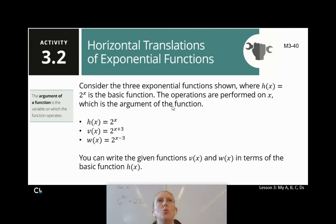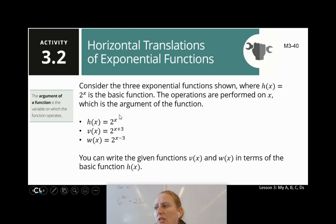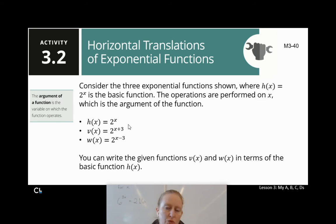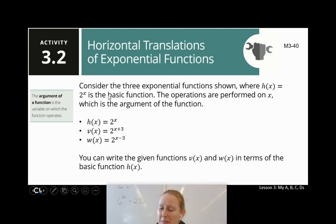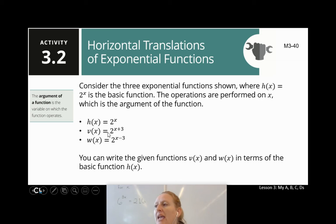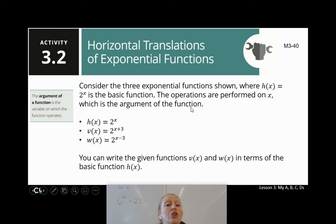We talked about that d-value last time — if you add d to a function, you're affecting the output of the function; we shift it up or down. But here I have three exponential functions that are a little different. We've already talked about h(x) = 2 to the x power and graphed it. Now notice instead of just a plus 3 on the end, it's 2 to the x plus 3 — the plus 3 is in the exponent. And for w(x), the minus 3 is also in the exponent. So we say the operations are now performed on x, which is the argument of the function.